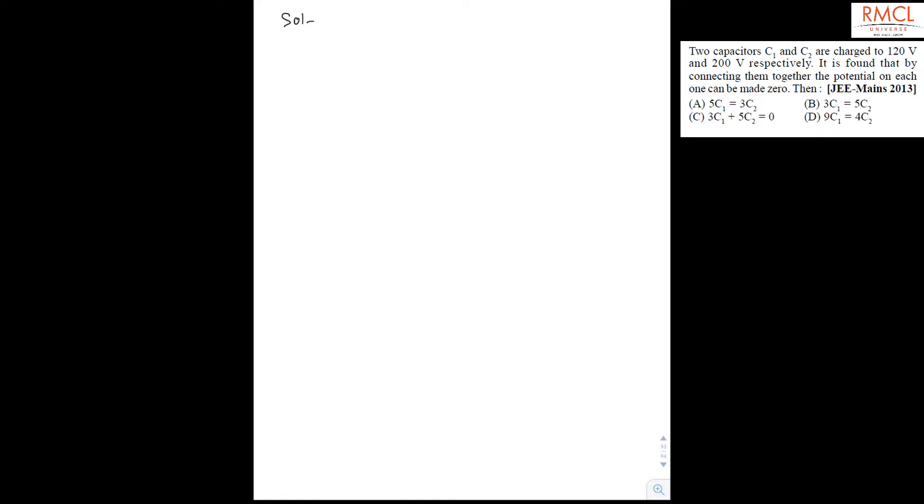Here we can find the charge on the capacitor. Q1 will be equal to 120 C1 and Q2 will be equal to 200 C2.